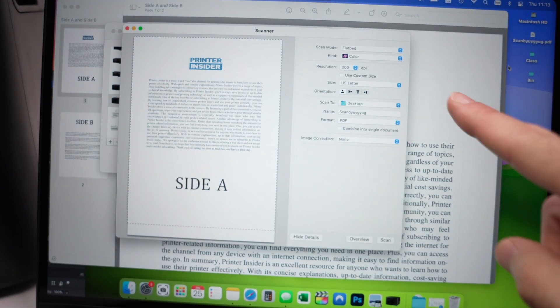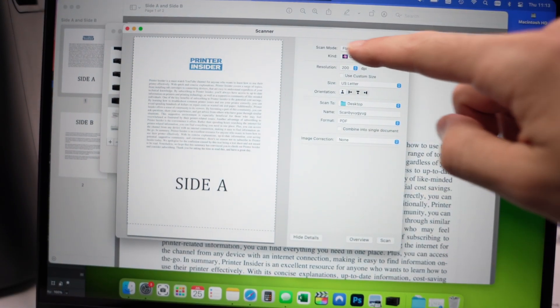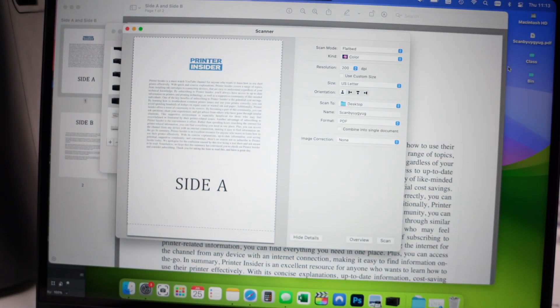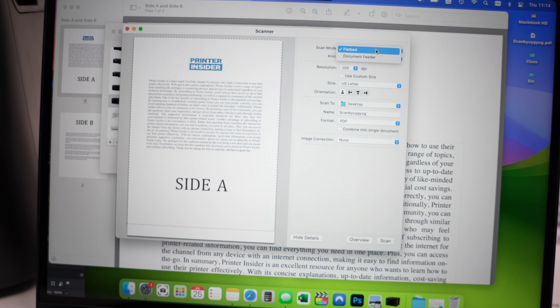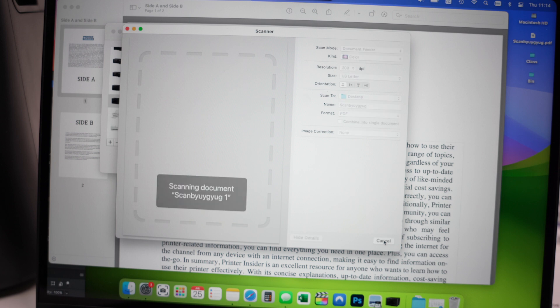And the only difference on your Mac is over here, scan mode. Instead of flatbed, select document feeder. And then press scan.